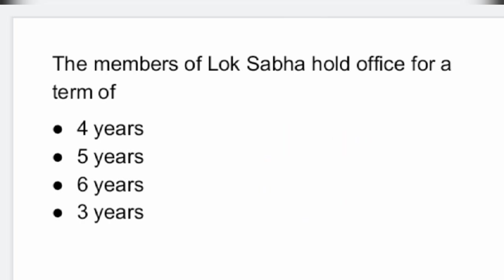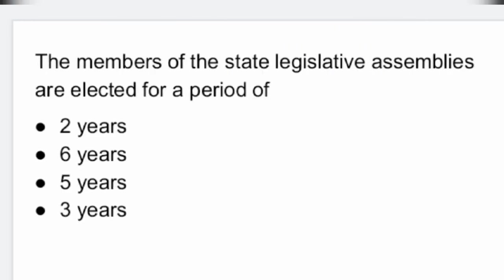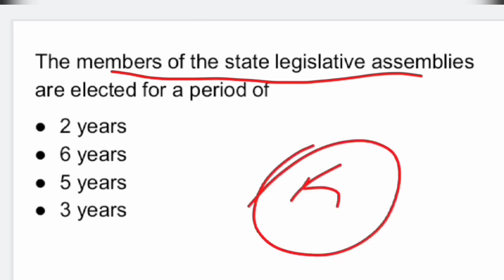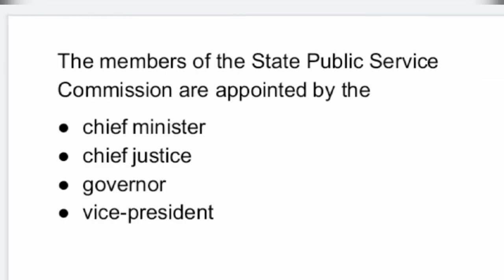Next question: the members of the State Legislative Assemblies are elected for a period of five years.